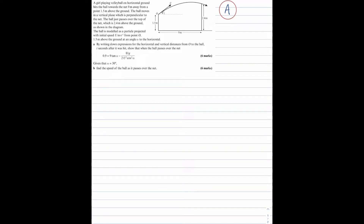Here is a grade A question on projectiles. A girl playing volleyball on horizontal ground hits the ball towards a net 9m away from a point 1.5m above the ground. The ball moves in a vertical plane which is perpendicular to the net. The ball just passes over the top of the net which is 2.4m above the ground. The ball is modelled as a particle projected with initial speed u metres per second from a point 1.5m above the ground at an angle alpha to the horizontal.